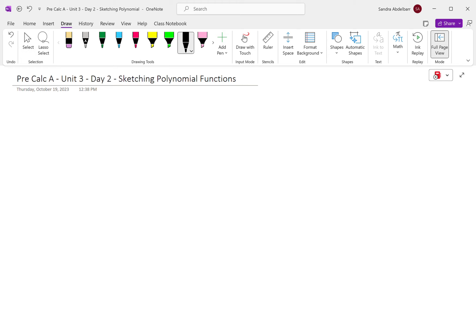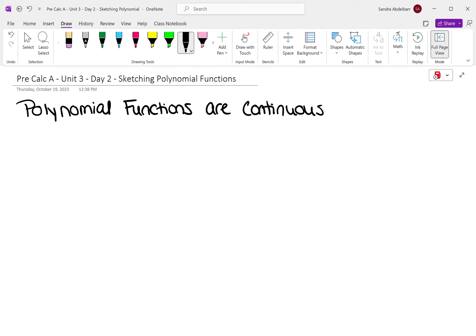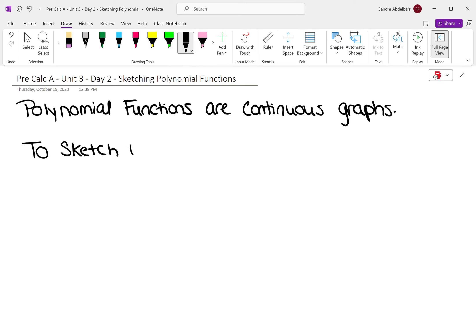Polynomial functions are continuous graphs. So what we're going to do to sketch — it's not going to be very accurate graphs, just more sketching. To sketch, we're going to use a couple of things.